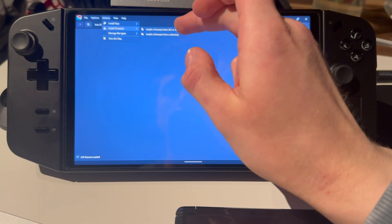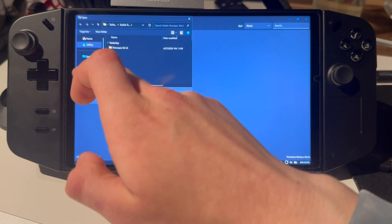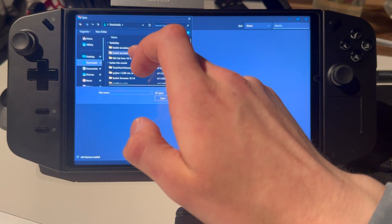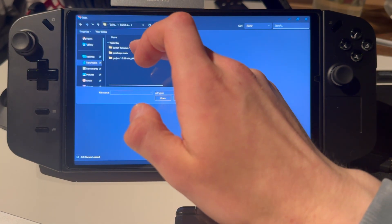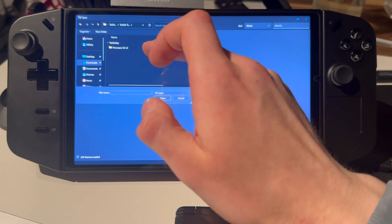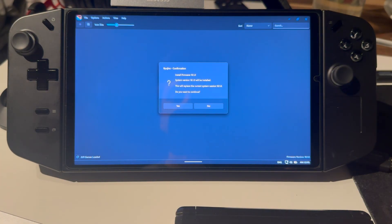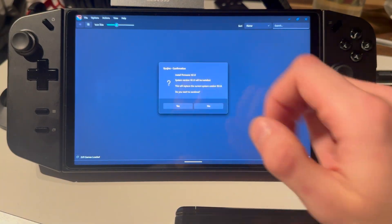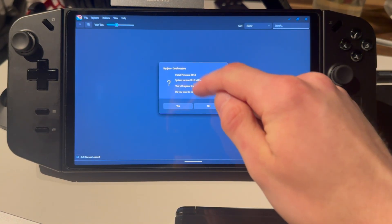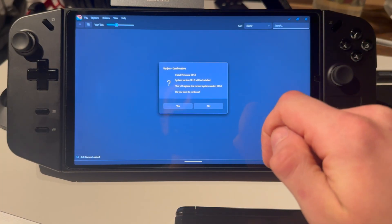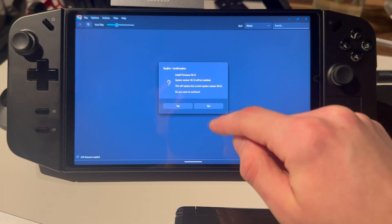Press install firmware, then install firmware from XCIR zip. Go into downloads, switch emulator, switch firmware, and choose the zip file. Press open — this will now show you the install firmware prompt. Press yes. I'm not going to override mine since I already have it installed, but you're going to want to press yes.